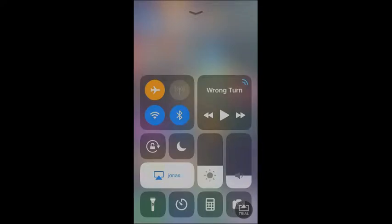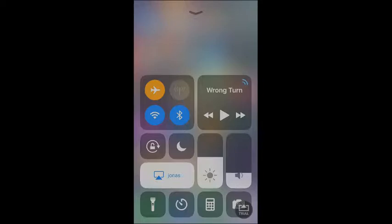We also have a Brightness Control. We have an Audio Control. We have a Flashlight Control. And if you hold that down, you actually get different functions for your Flashlight.